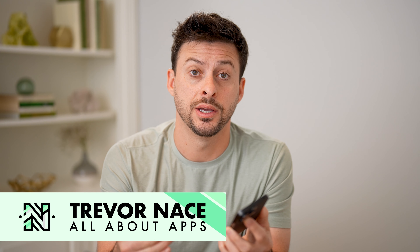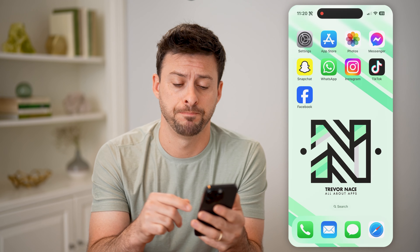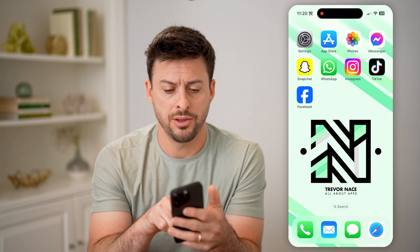Hey guys, Trevor here. And in this video, I'm going to show you how to check a Facebook page creation date. It's pretty quick and easy, so let's jump right in.